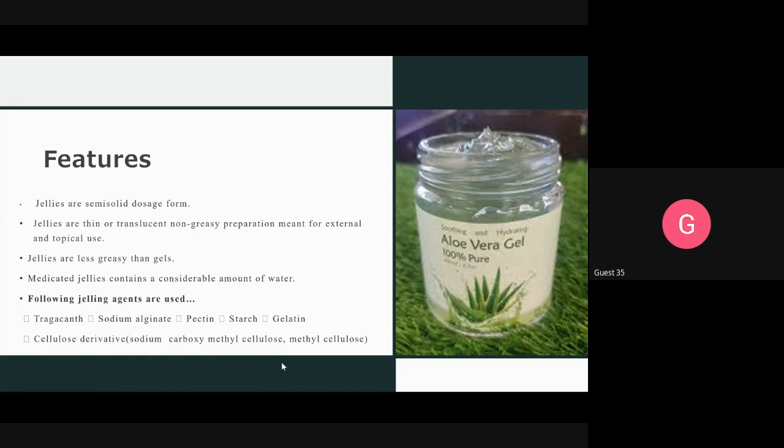The next topic in semi-solid dosage forms is jelly. Jellies are semi-solid dosage forms — they are thin, translucent, non-greasy preparations meant for external and topical use. For example, aloe vera gel is a common example of a gel used for topical application.